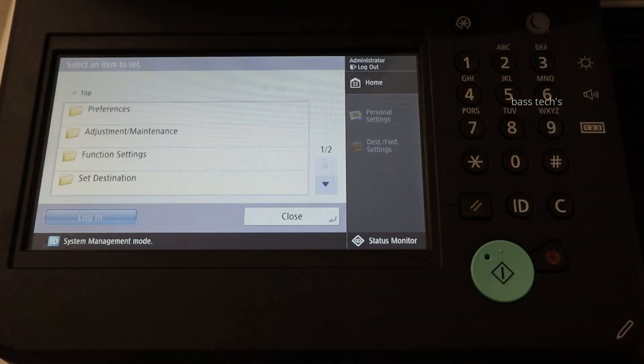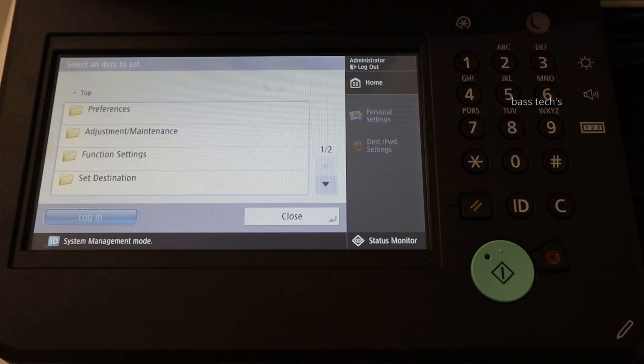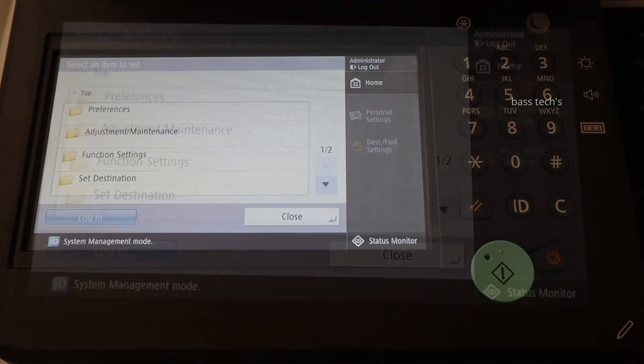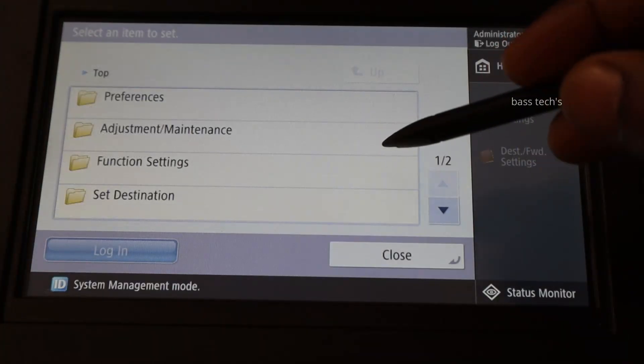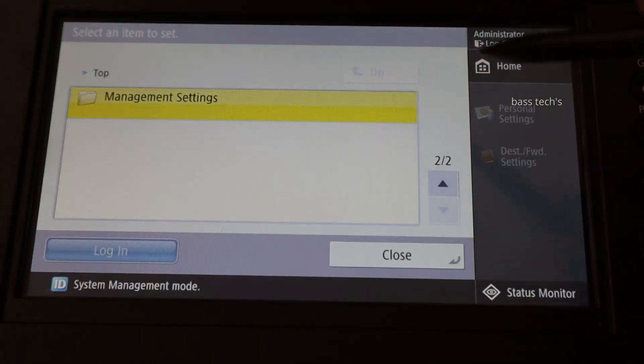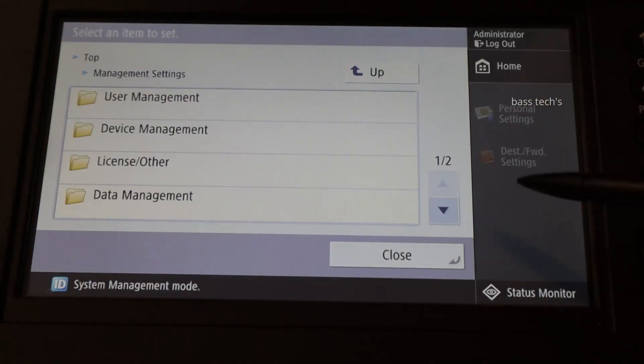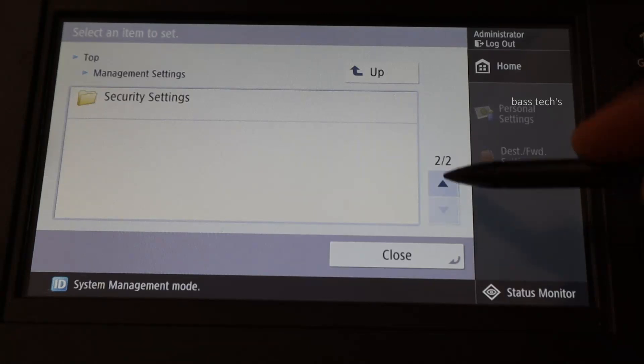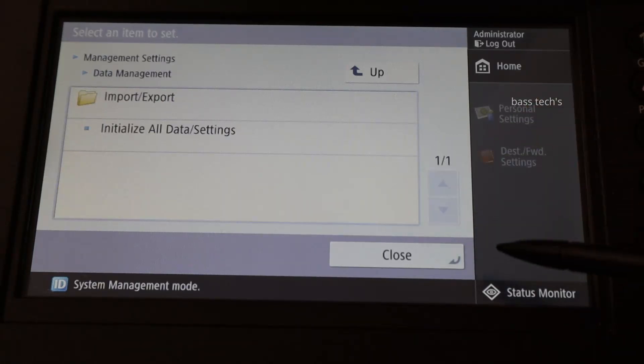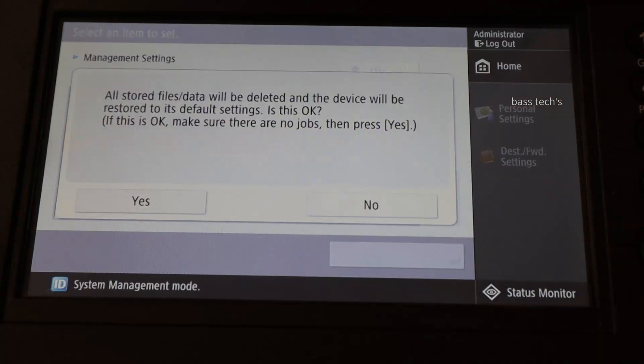Go to device settings and management settings, data management, initialize all data settings.